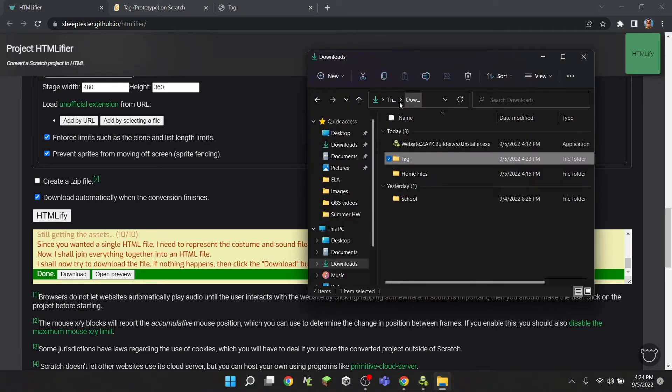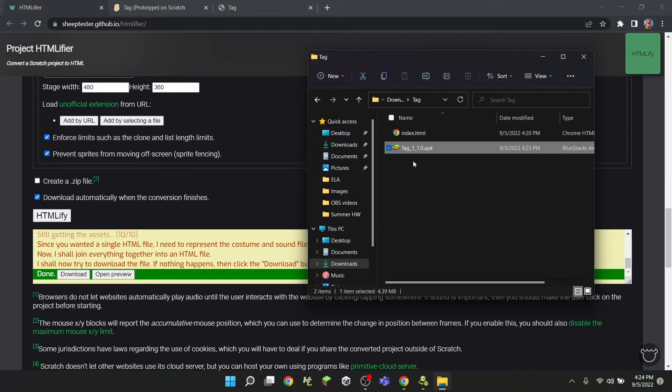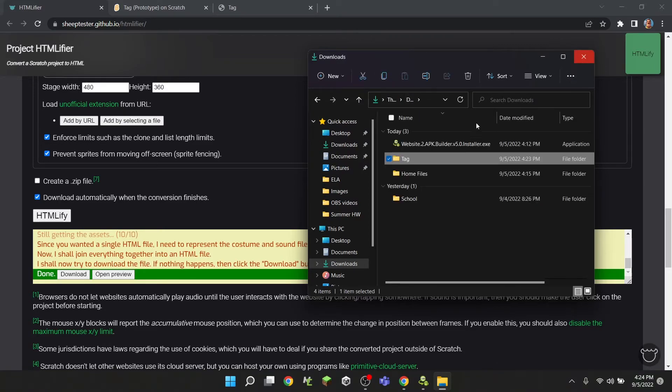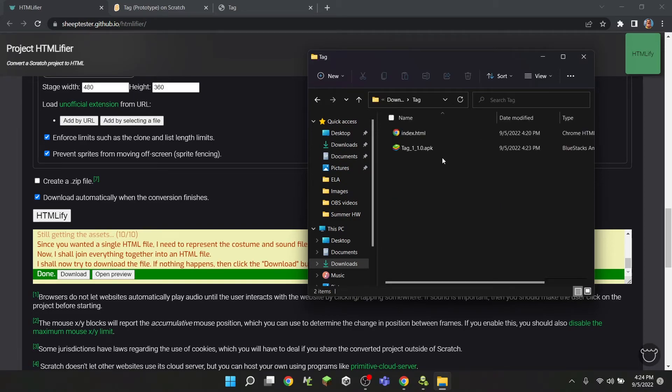And yeah guys, so that is how to very simply convert a Scratch project into an HTML file. If you did enjoy this video, you should hit the subscribe button and I will see you guys in the next one. Until then, peace out.